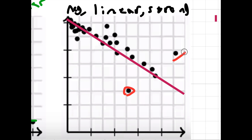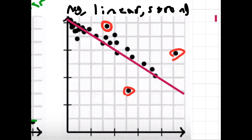That's an outlier, that's an outlier obviously, maybe this is an outlier, maybe this is an outlier. I should do a dotted line — that just means maybe.